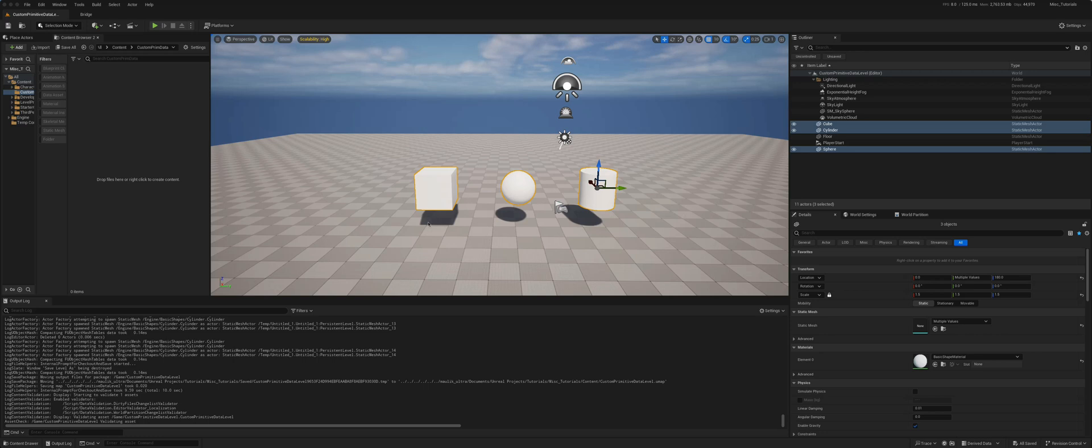Say for instance I have these three shapes and I want to give them a different color each: red, green, and blue.